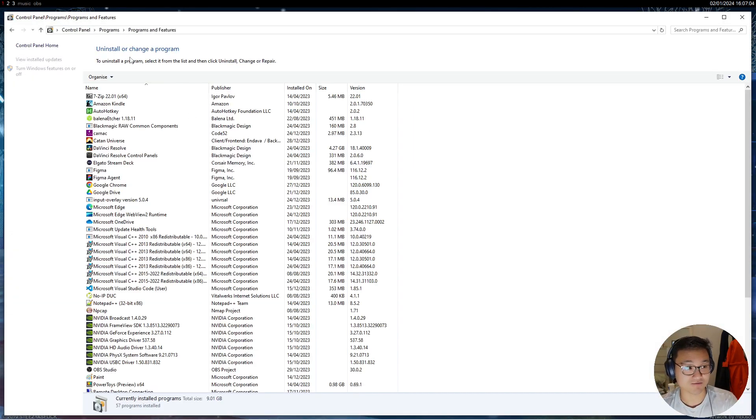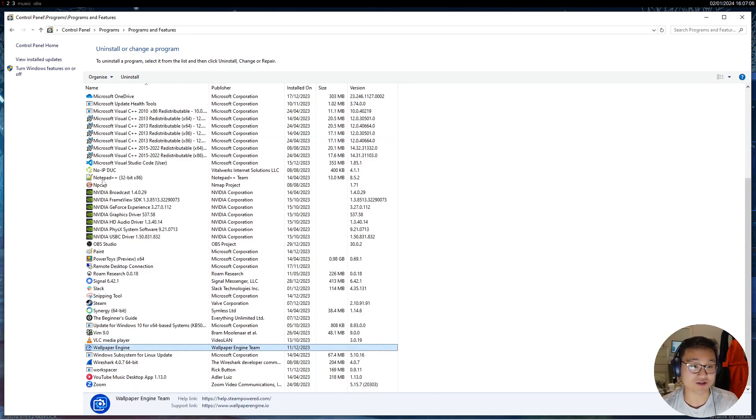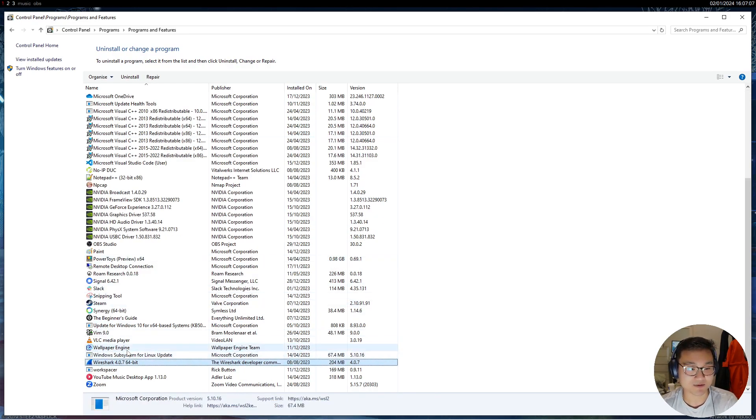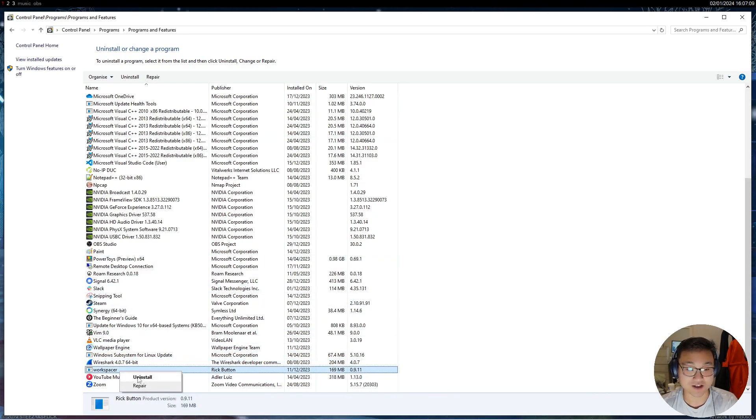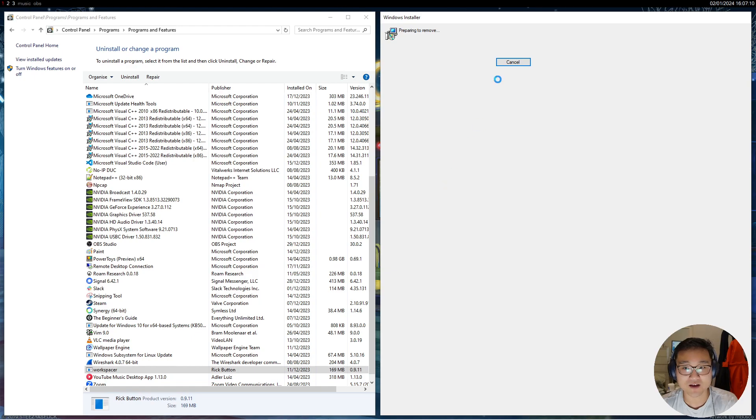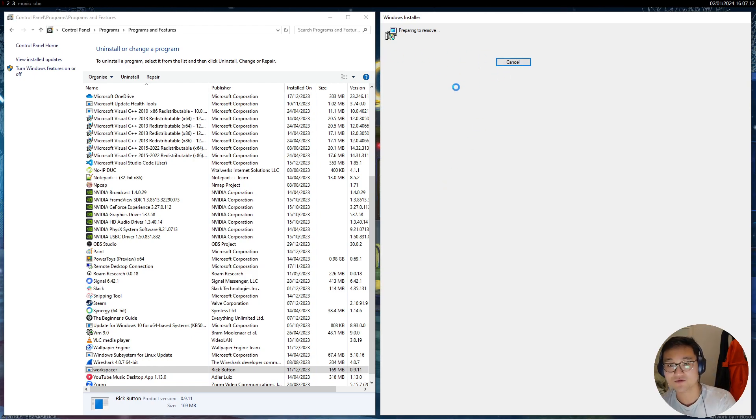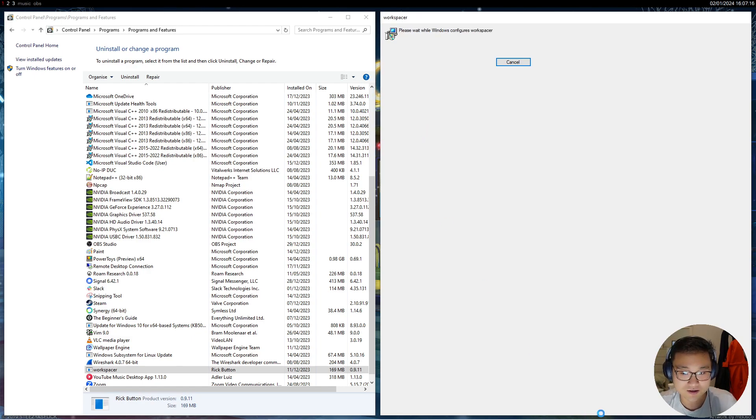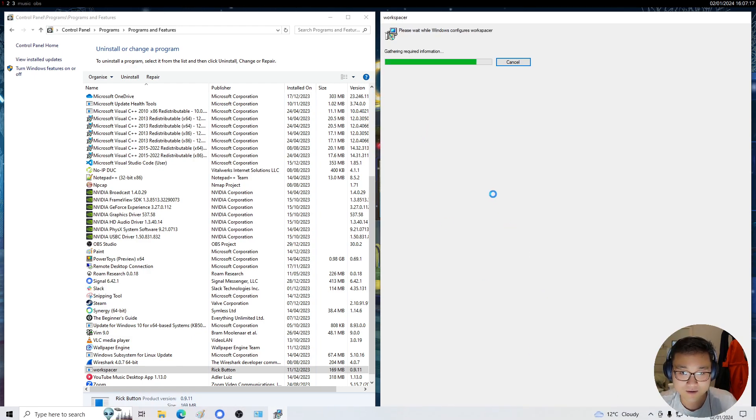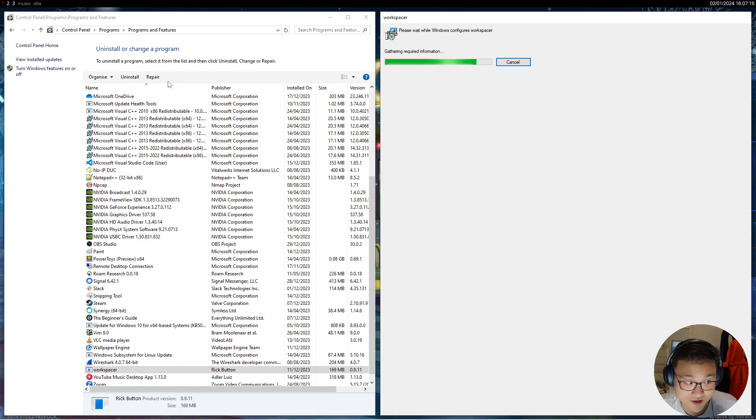So this is just me doing it live. So let me just uninstall Workspacer, which I'm sure everyone knows how to uninstall stuff. Preparing to remove. So it might cause a problem. I'm using it right now.